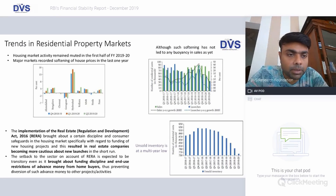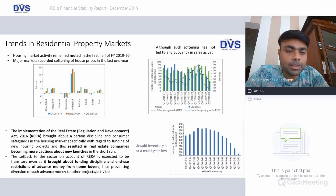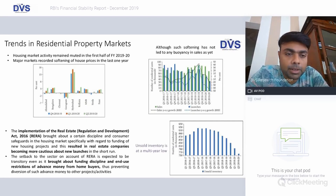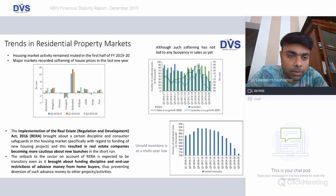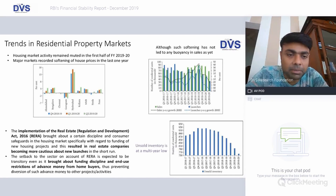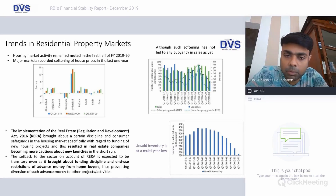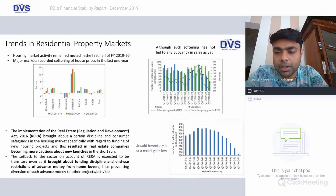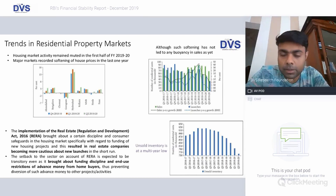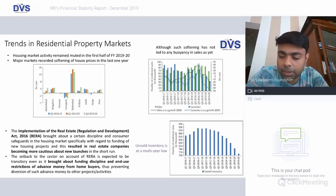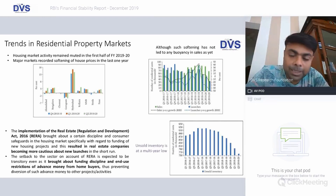Looking at trends in residential property markets — taking Chennai for example, prices have remained literally flat, while other markets have seen a dip in prices except for Pune and Noida with very marginal movements. Hyderabad is the only market where there has been a significant uptick in prices, although such softening has not led to any buoyancy in sales. Looking at the graph, sales are much higher than launches primarily because launches have been more or less non-existent at this point in time, and unsold inventory is at a multi-year low.